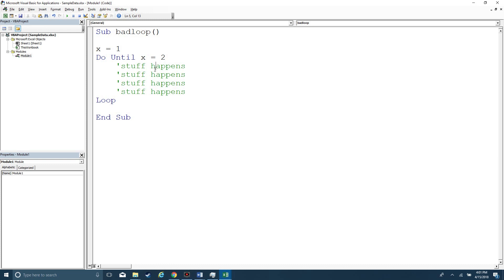Or if you're on an older version of Excel, then you can hit Escape twice. Alright, thanks for joining.